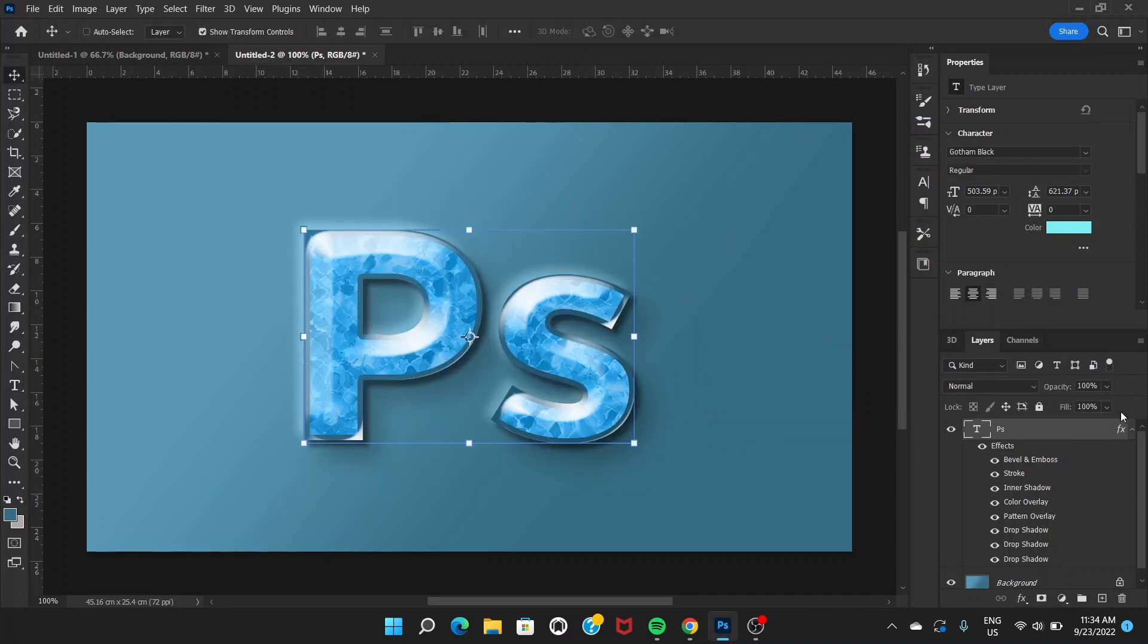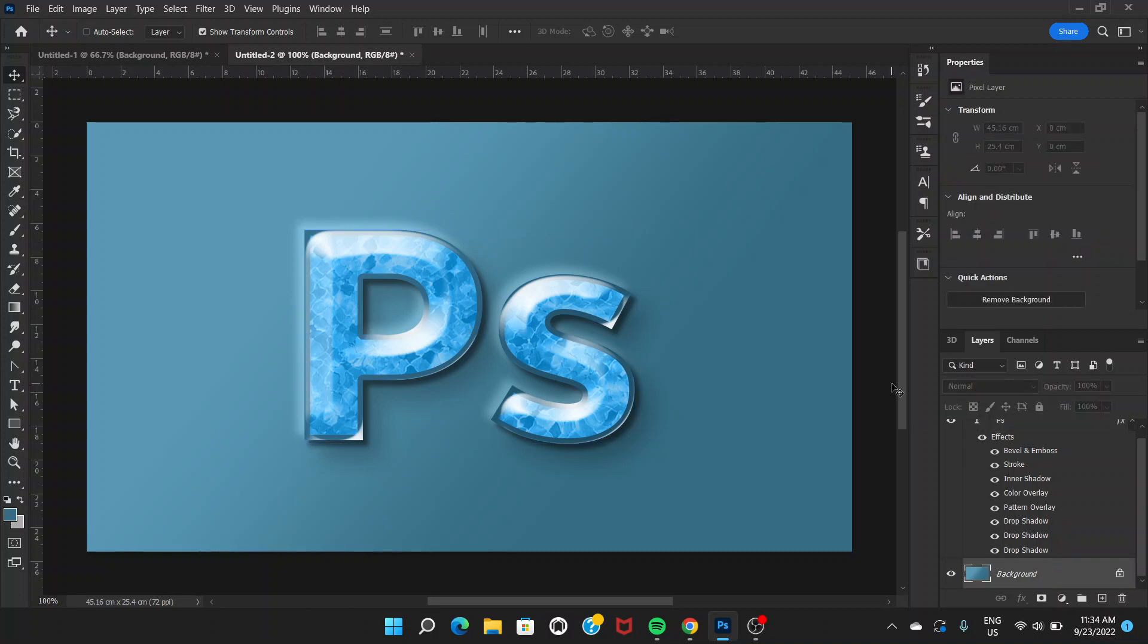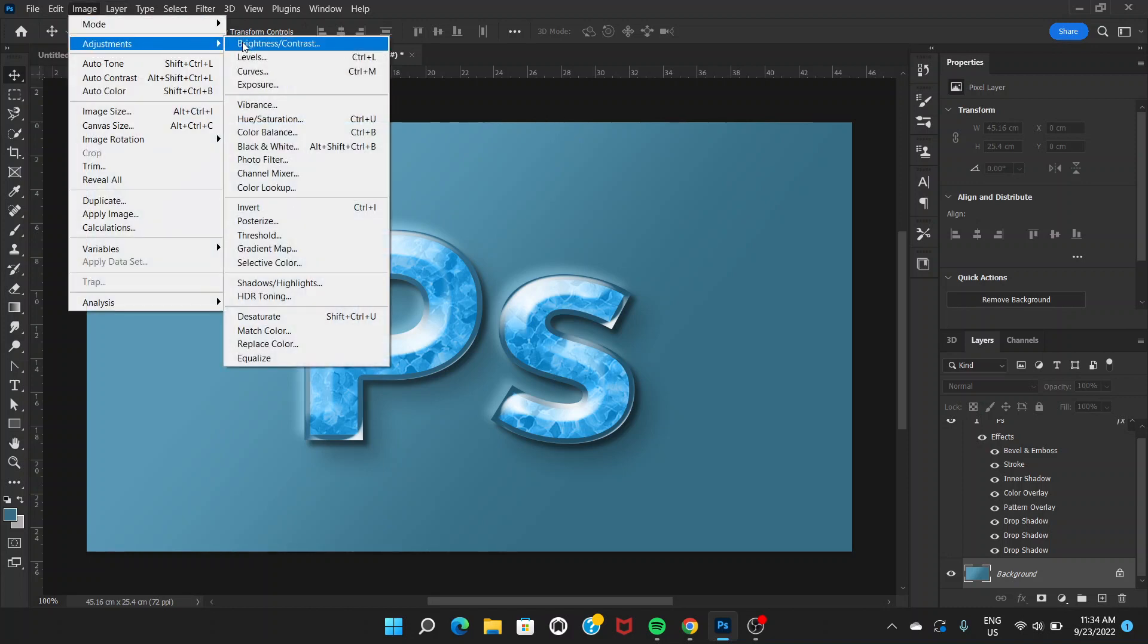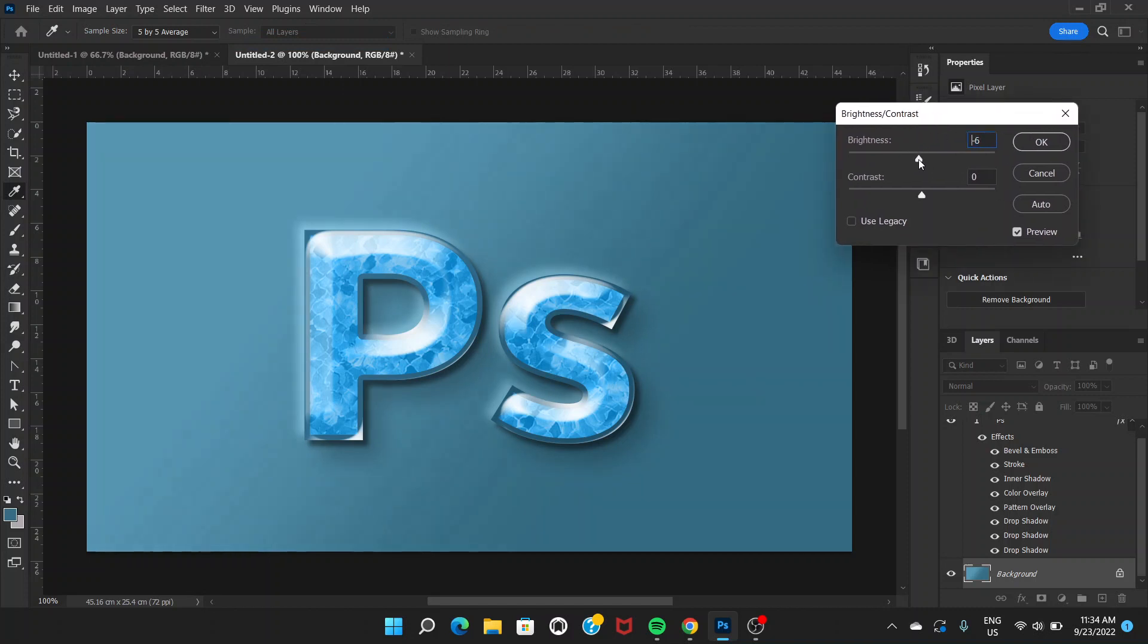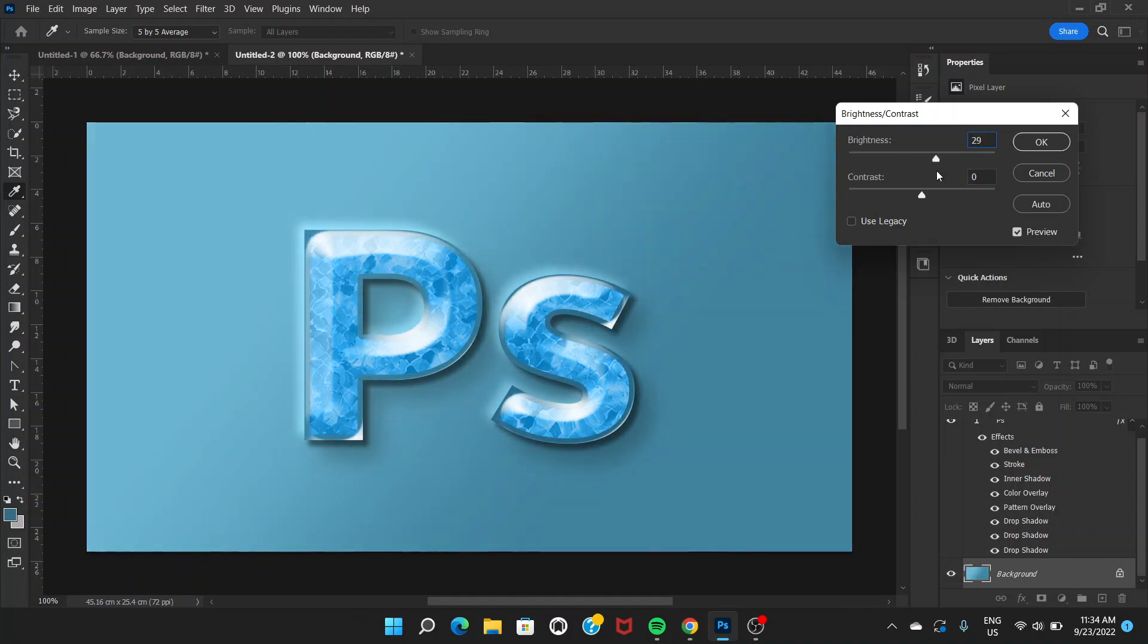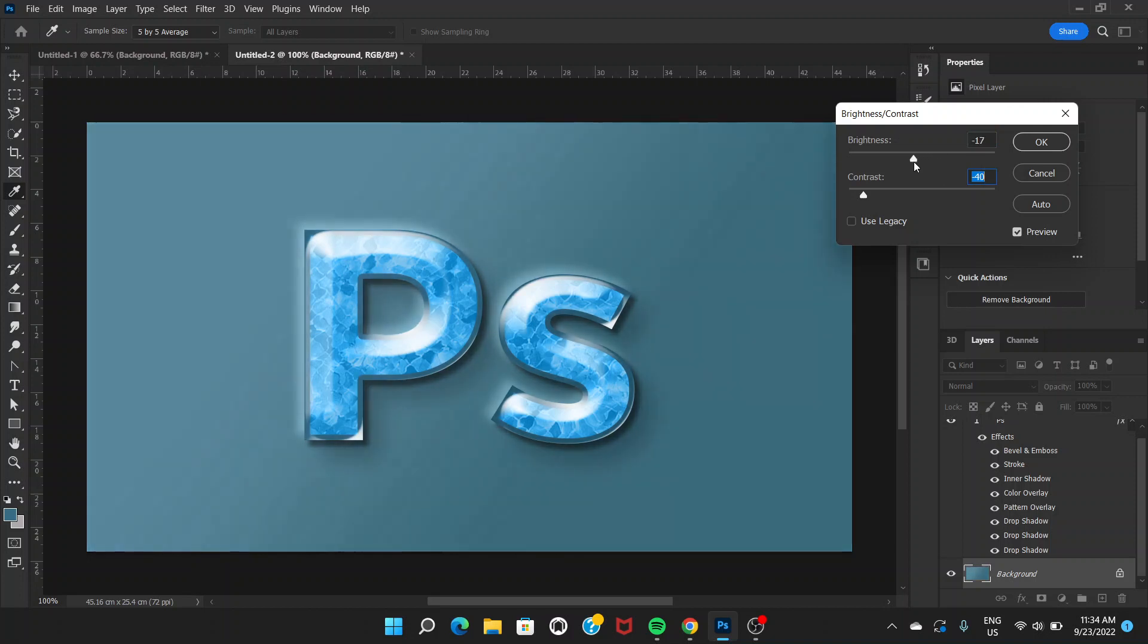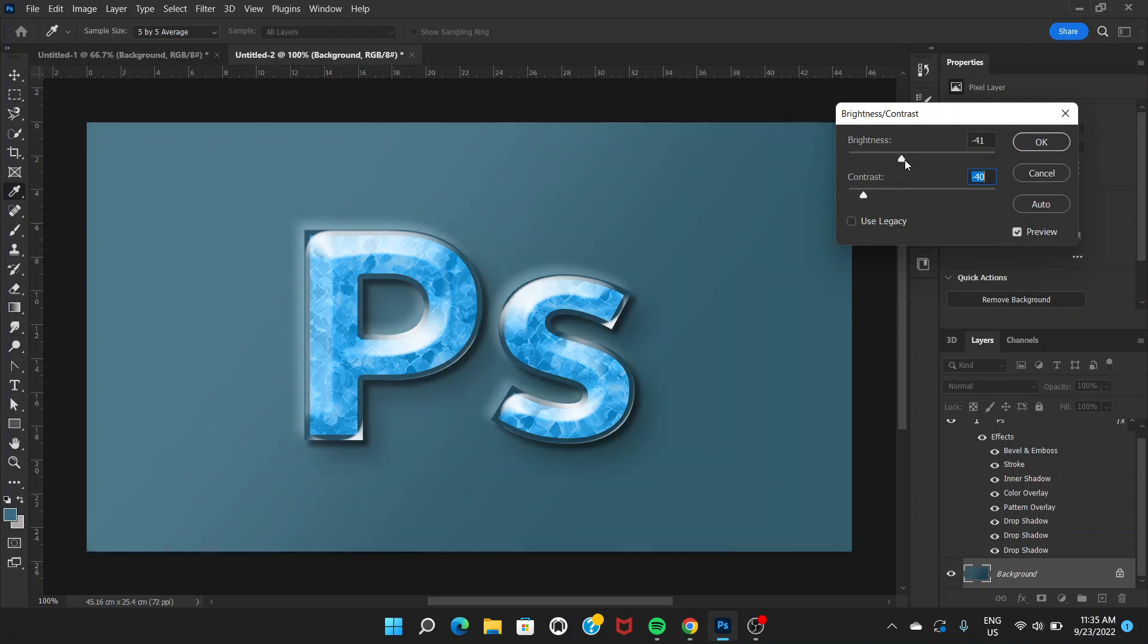Once we do that, we can just come back to the background layer and go to Image, Adjustment, and Brightness. You can just play with the brightness here and see what brightness looks good. Contrast can be less. Less contrast, more brightness maybe. Or you can also decrease the brightness, whatever you like. Click OK.